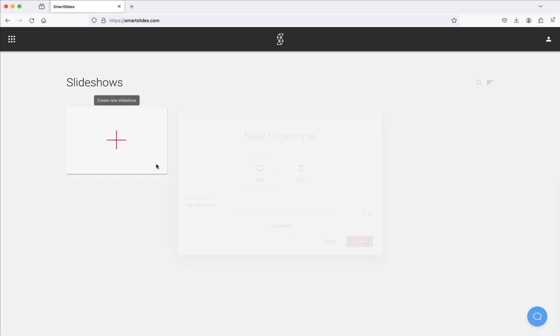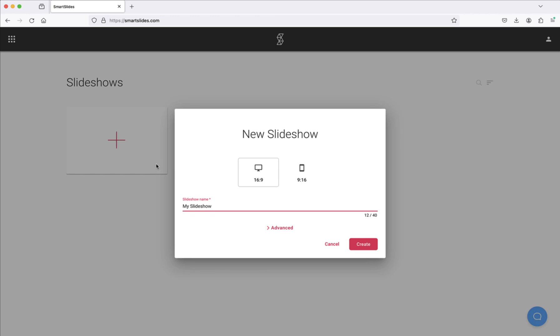Start by creating a new project and selecting a video format, portrait or landscape. For this project, let's choose portrait and add our title.